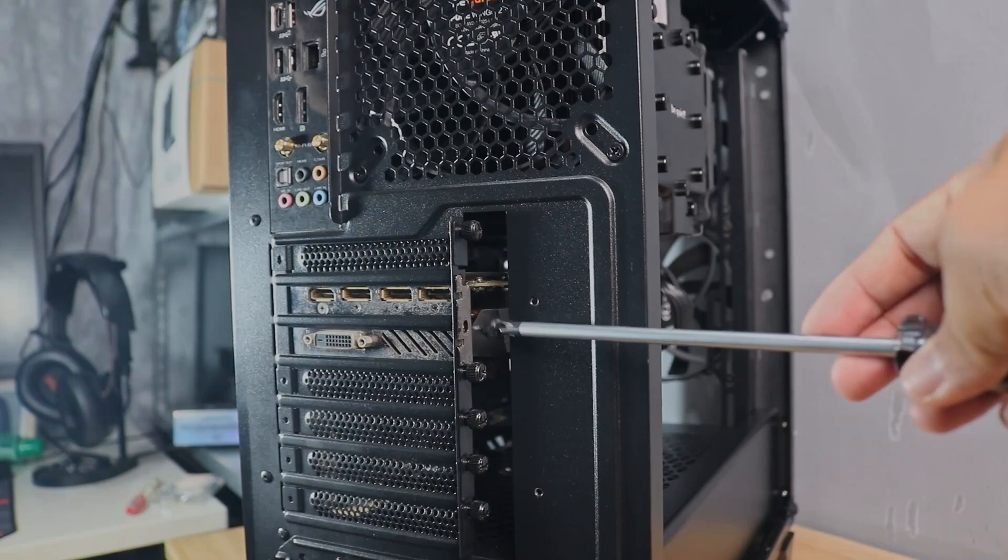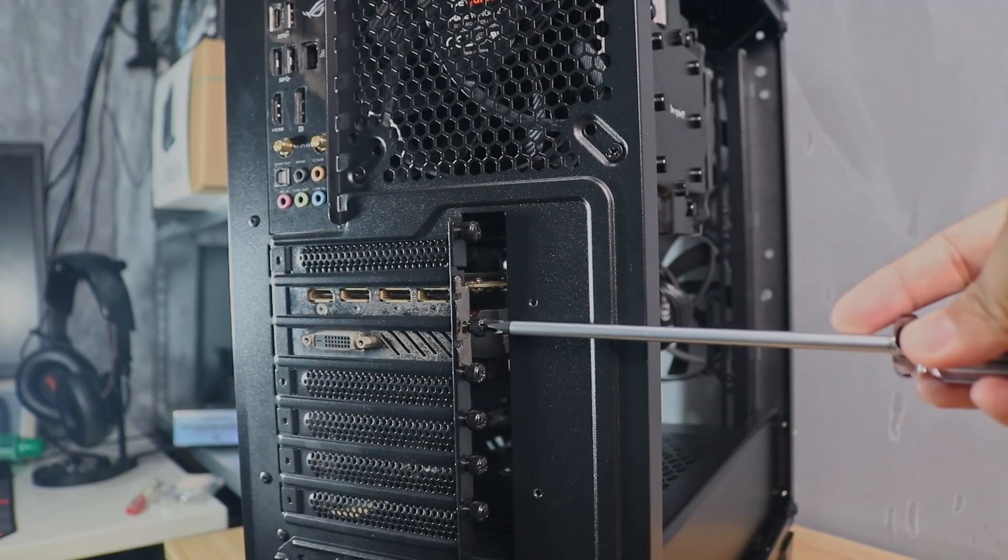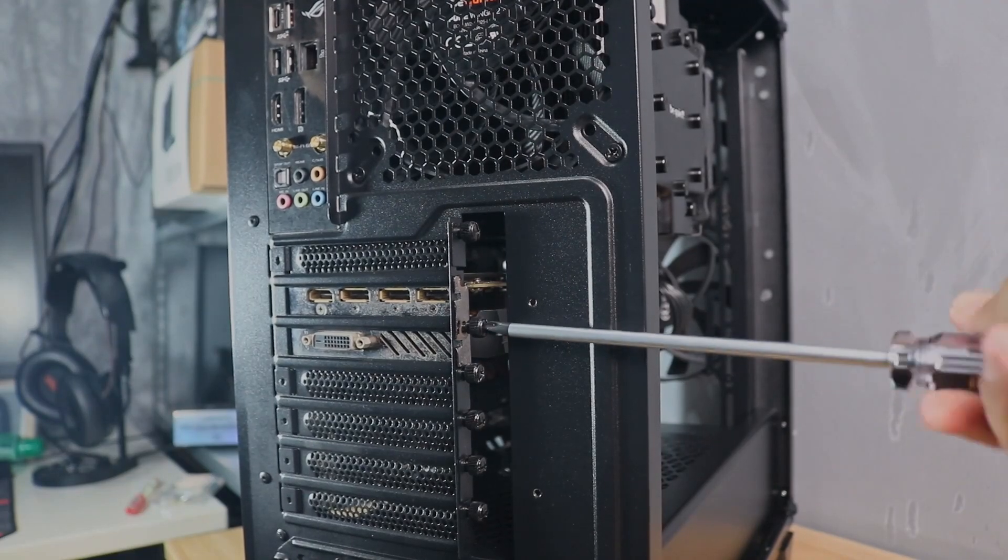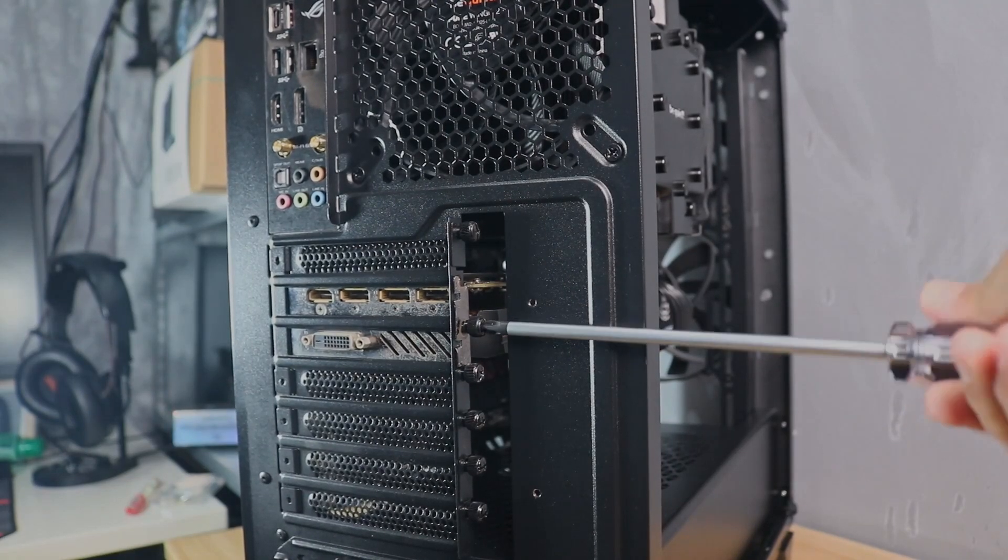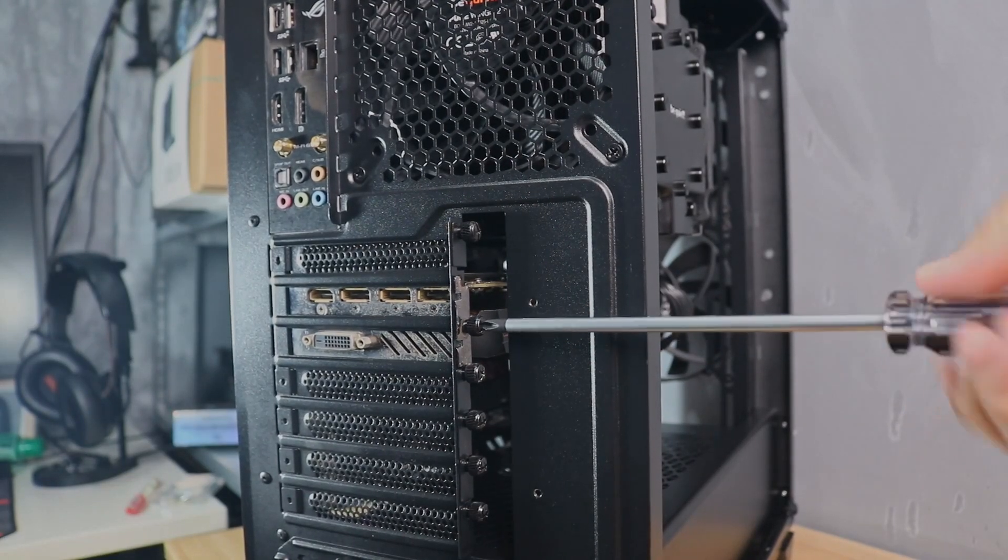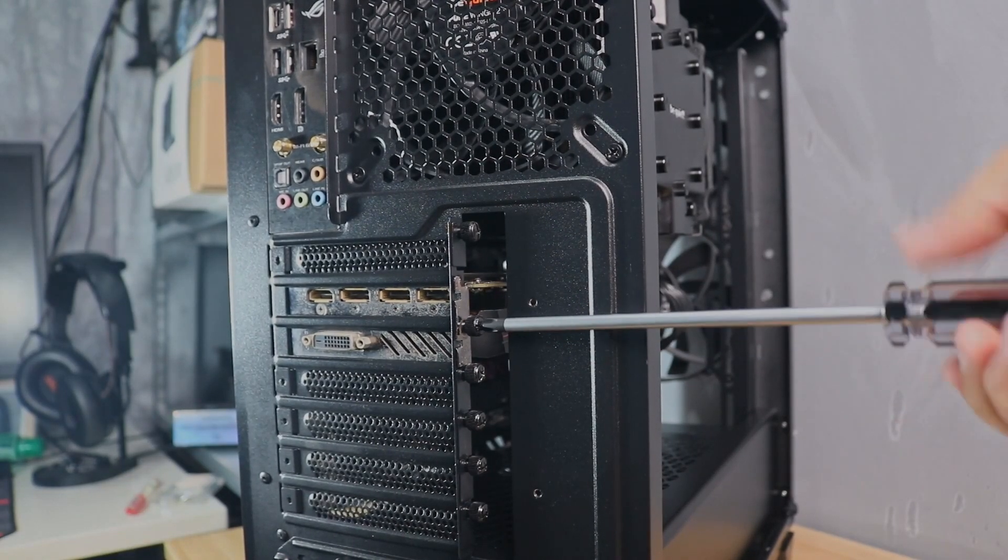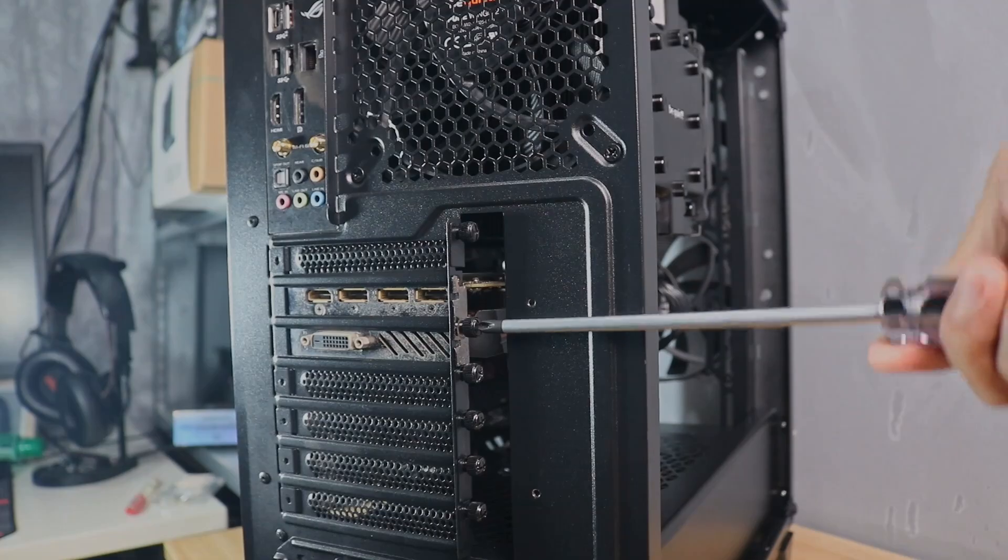If your graphics card is sagging a little bit, lift the card a little bit and then tighten the screw to hold the GPU.